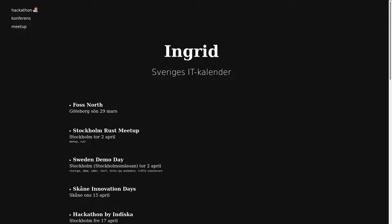Do you have a location filter so you can search where the events are, or is it just a list for Sweden at the moment? Right now there's a list of the cities where there are actually some events available.